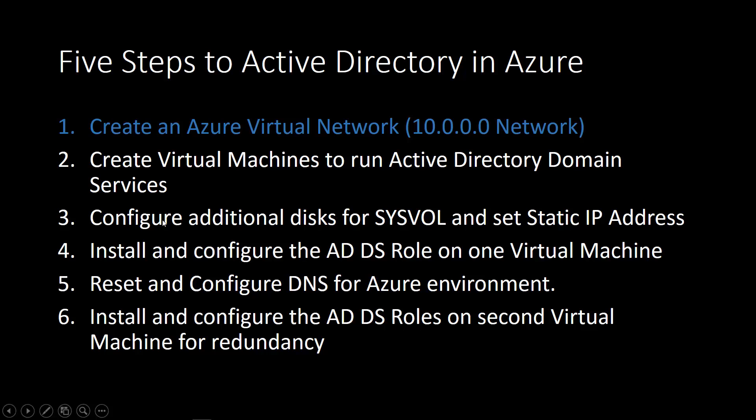We're then going to configure an additional disk for the sysvol, 10 gigs, which is suggested. We'll put the sysvol files over there. And then we're going to set each of those virtual machines, those servers we created, with static IP addresses.